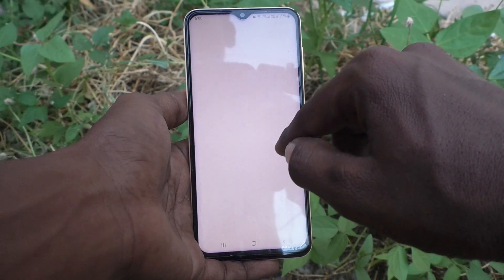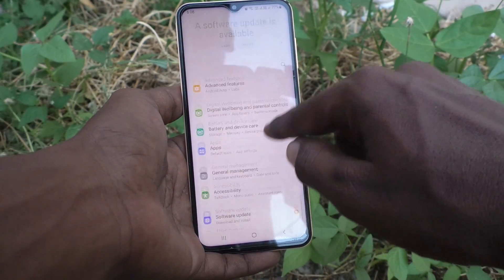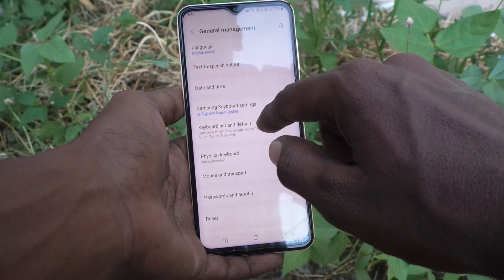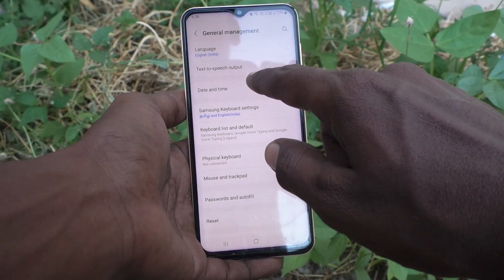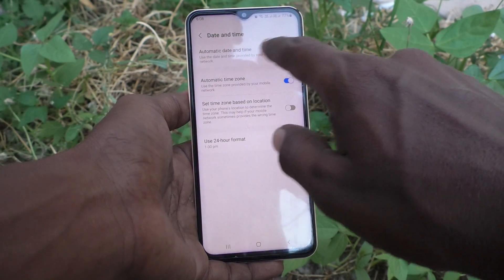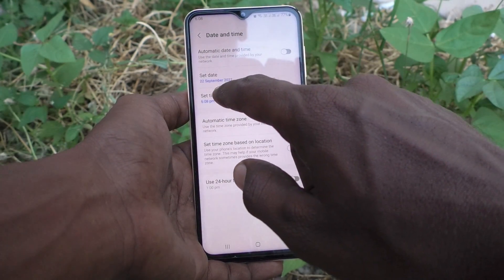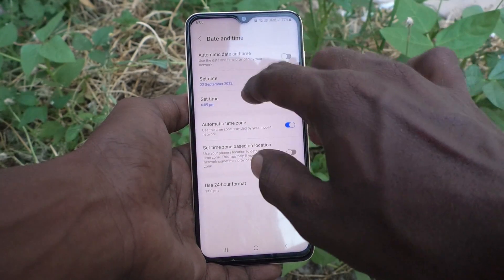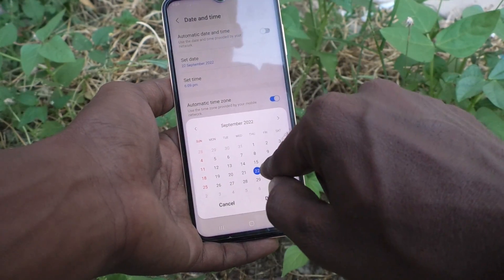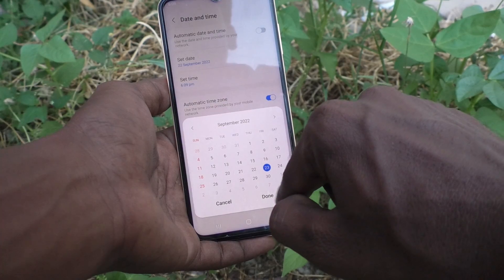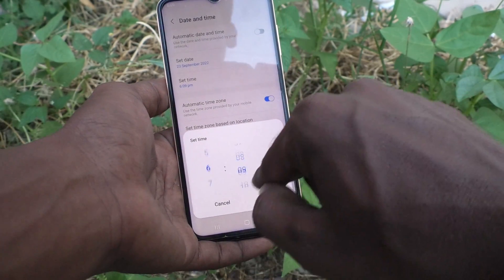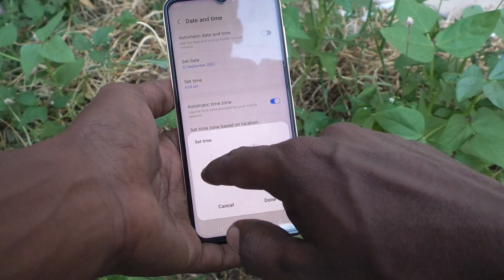First, go to the Settings of your phone, then go to General Management, then Date and Time. Turn off automatic date and time so that you can set date and time manually. Click on Set Date and change the date, click Done. Then click on Set Time and change the time.